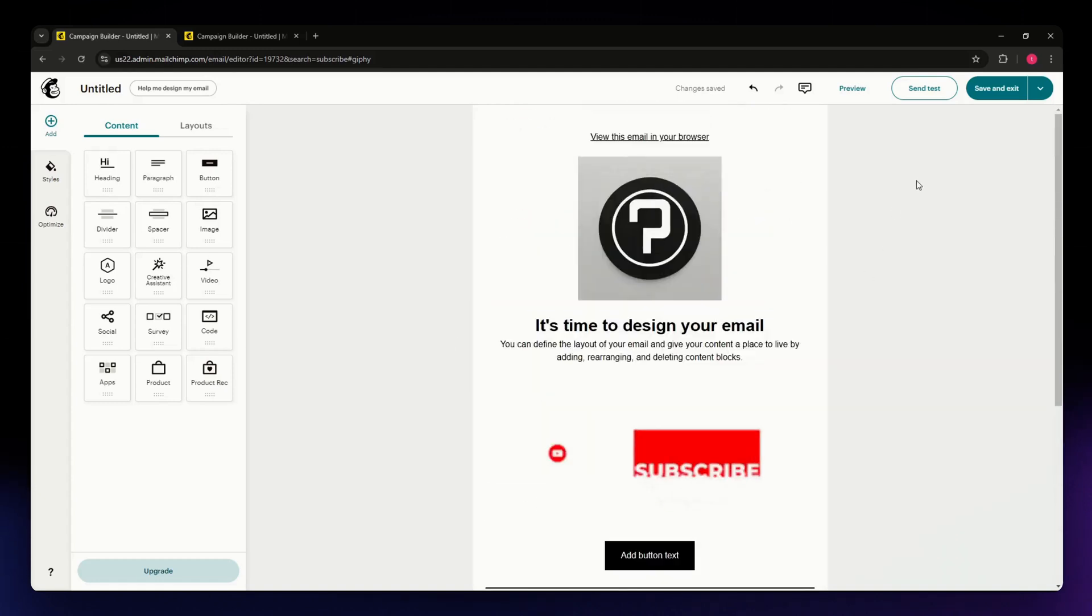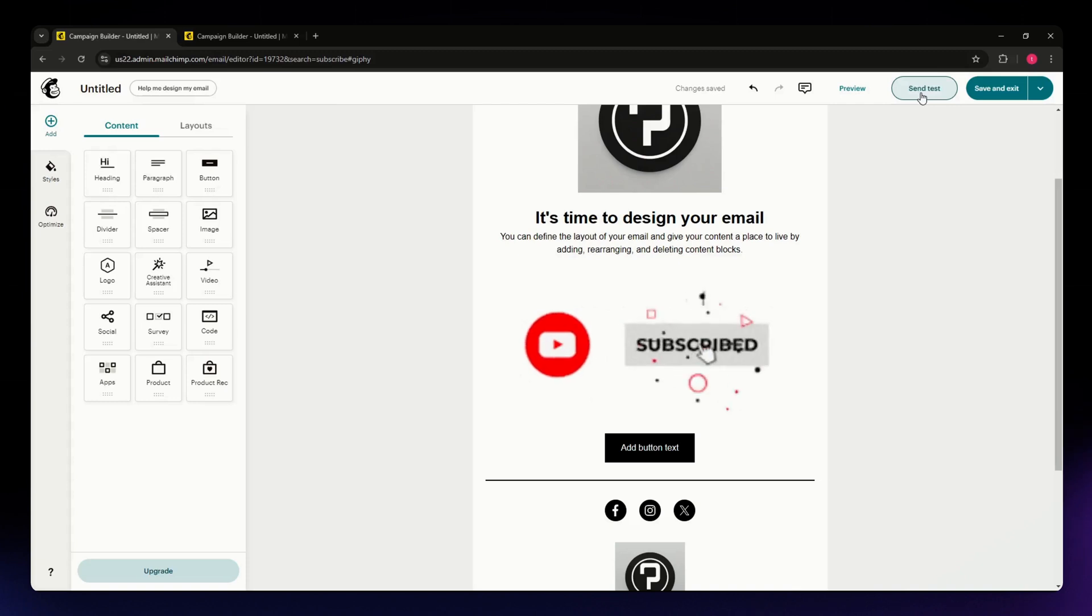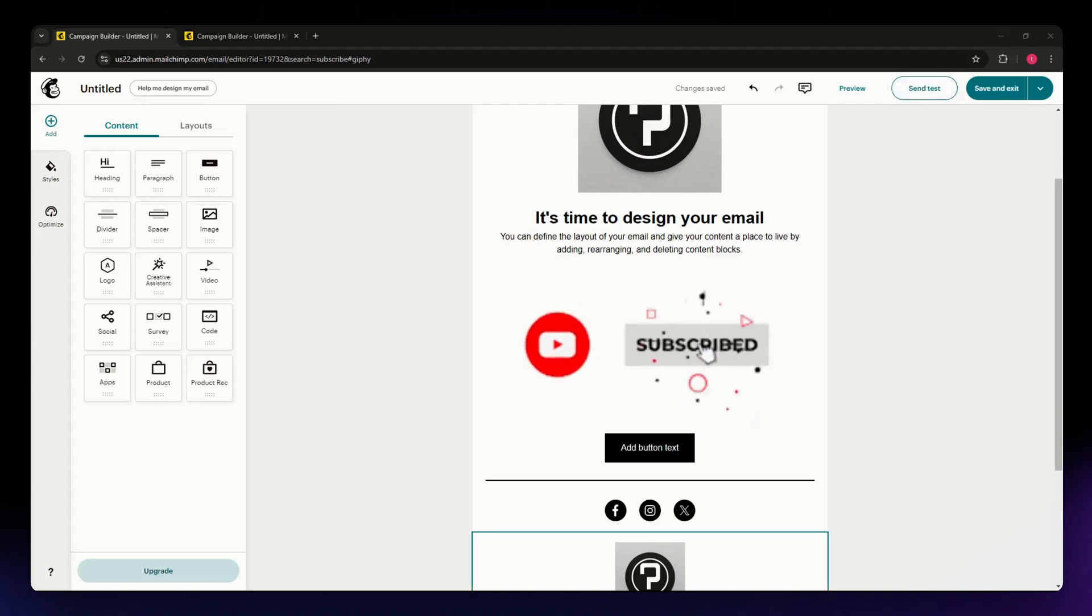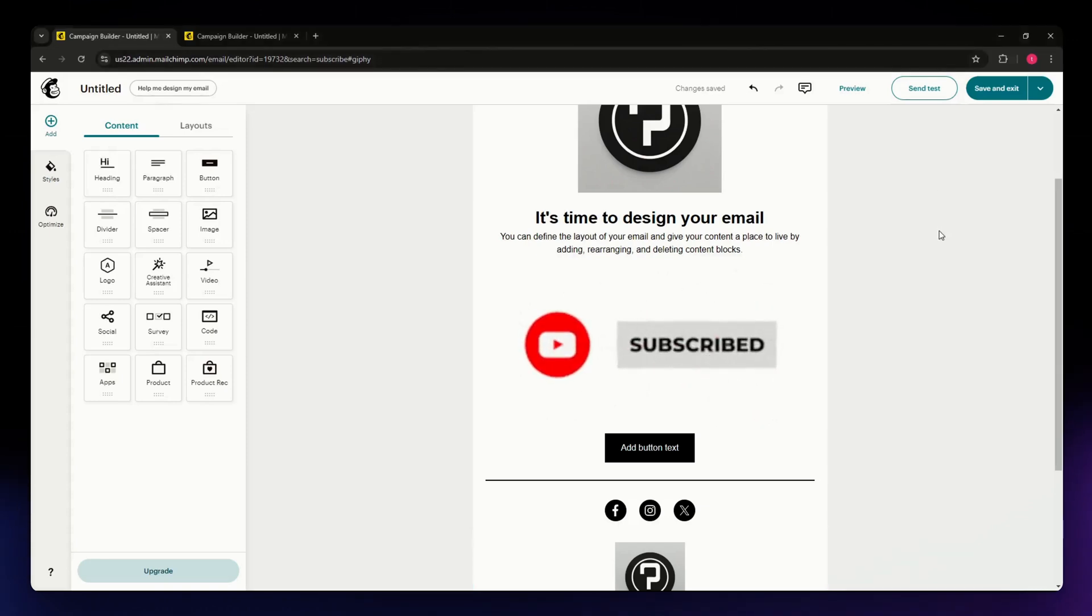If you want to send a test to yourself, hit Send Test right here. That's it for this video. I hope this helped you. If it did, please make sure to like, subscribe, and hit the notification bell button. Thank you so much for watching and have a great day.